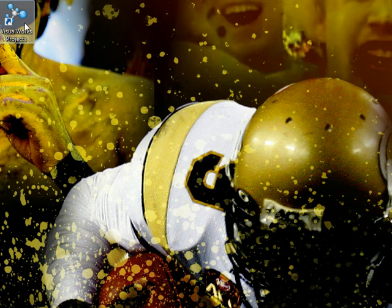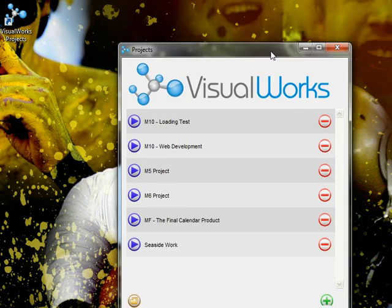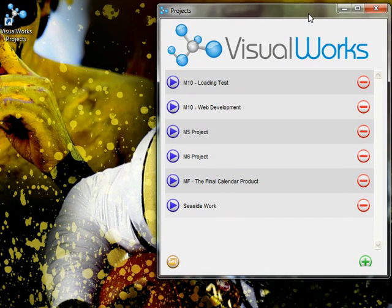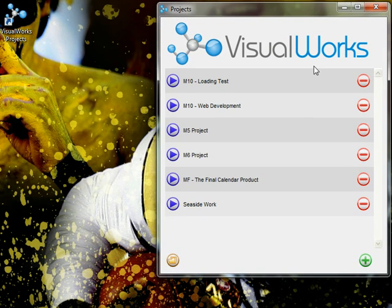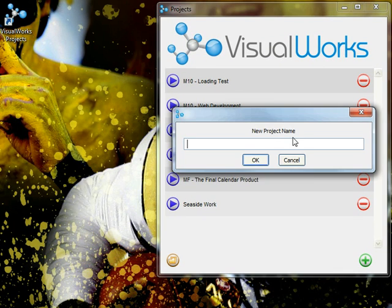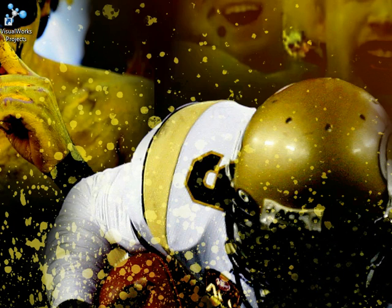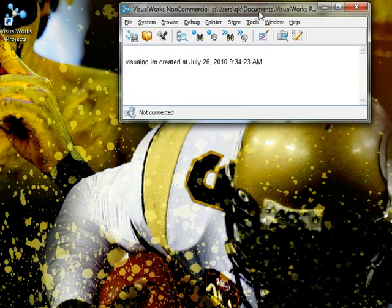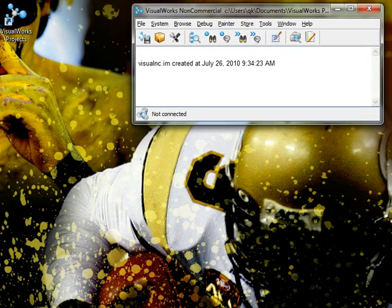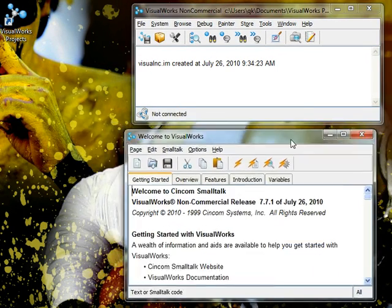The first thing we're going to do is load our VisualWorks projects. Let's drag this in here. We're going to create a new project and let's call this GUI Project. Let's open it up and now you will see two windows which will pop up.